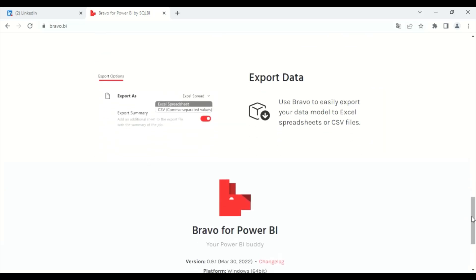Also, you can use Bravo to easily export your data model to Excel spreadsheets or CSV files.